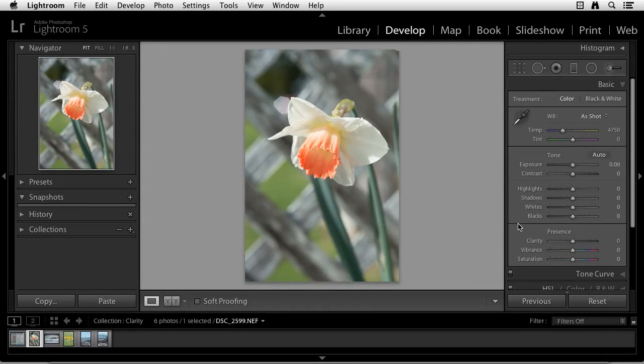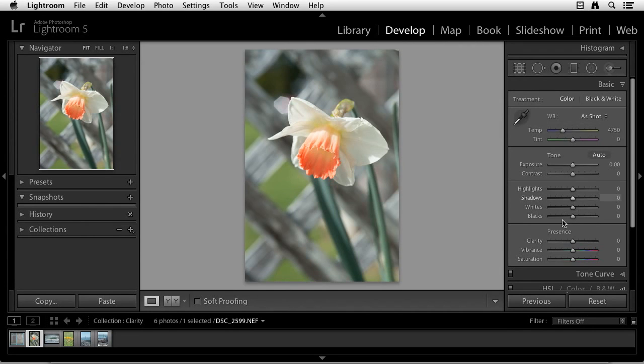One of my favorite controls in Lightroom is the clarity slider found in the Develop module over here in the basic panel under Presence. I'll show you a couple ways that I use the clarity slider on a couple different images.